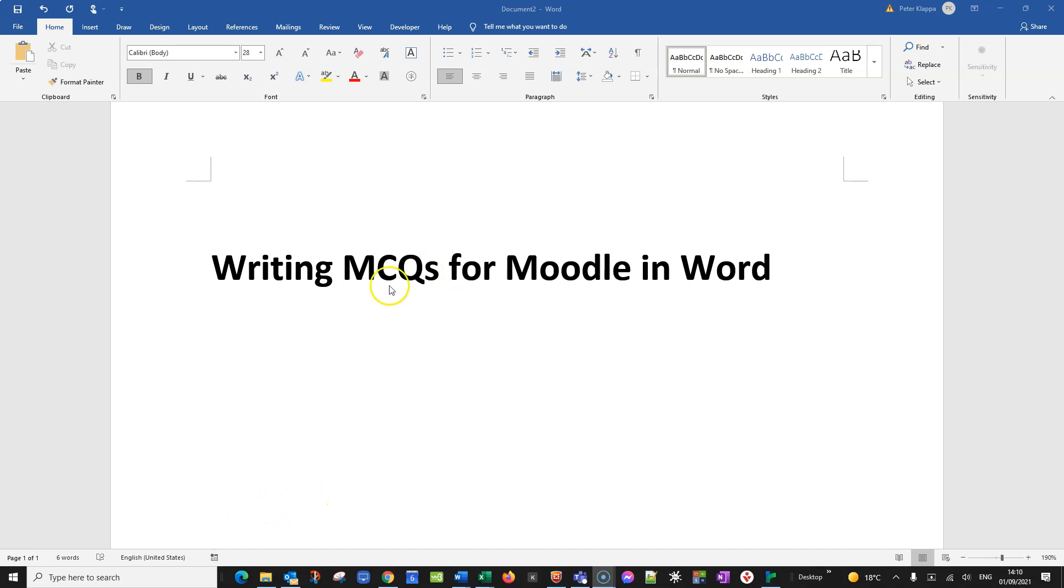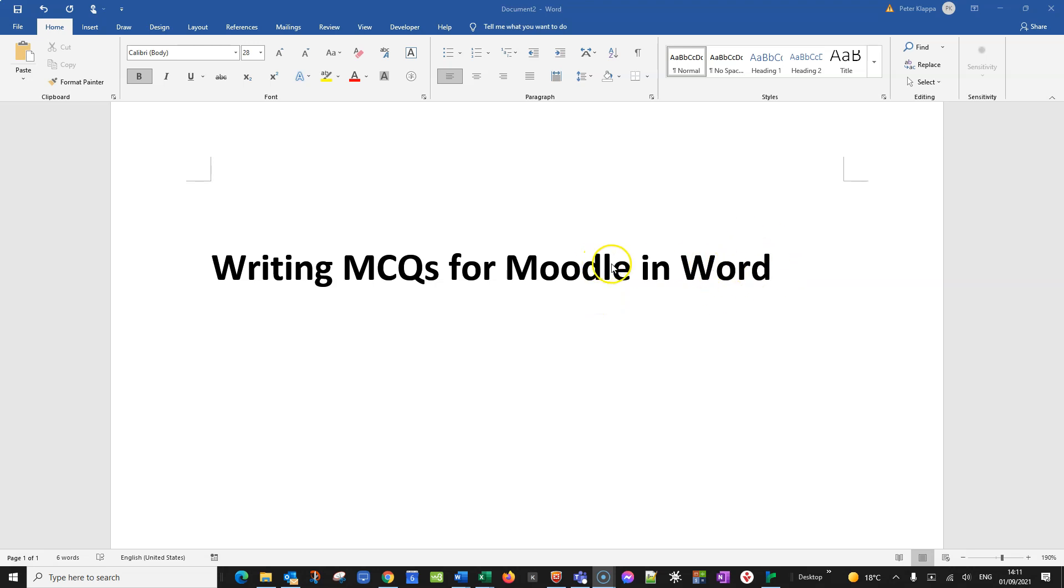Hello everybody. In this tutorial I want to quickly show you how you can write multiple choice questions for Moodle in Word without having to use the Moodle question editor.